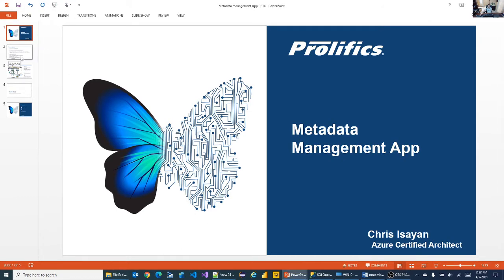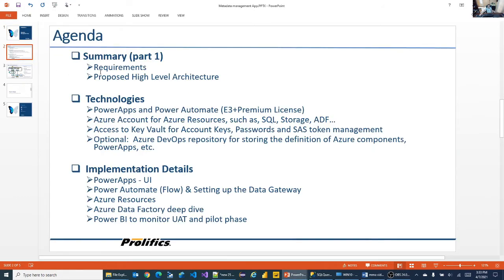Let's take a look at the agenda and get an idea of what's coming up next. We already talked about the requirements and we'll go over them one more time. The main focus of this part is the high-level architecture — technologies and implementation details will come next, even though the high-level architecture gives you a glimpse of the technologies used.